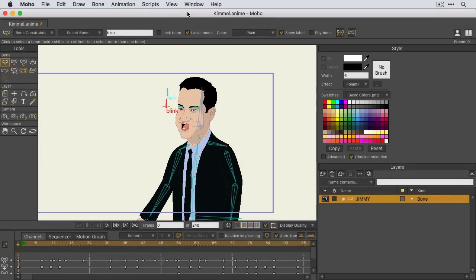SVG support has seen a major upgrade in Moho Pro 12. It is now possible to import and export vector graphics from different software into Moho and back again and retain your points, your colors, and your shapes.